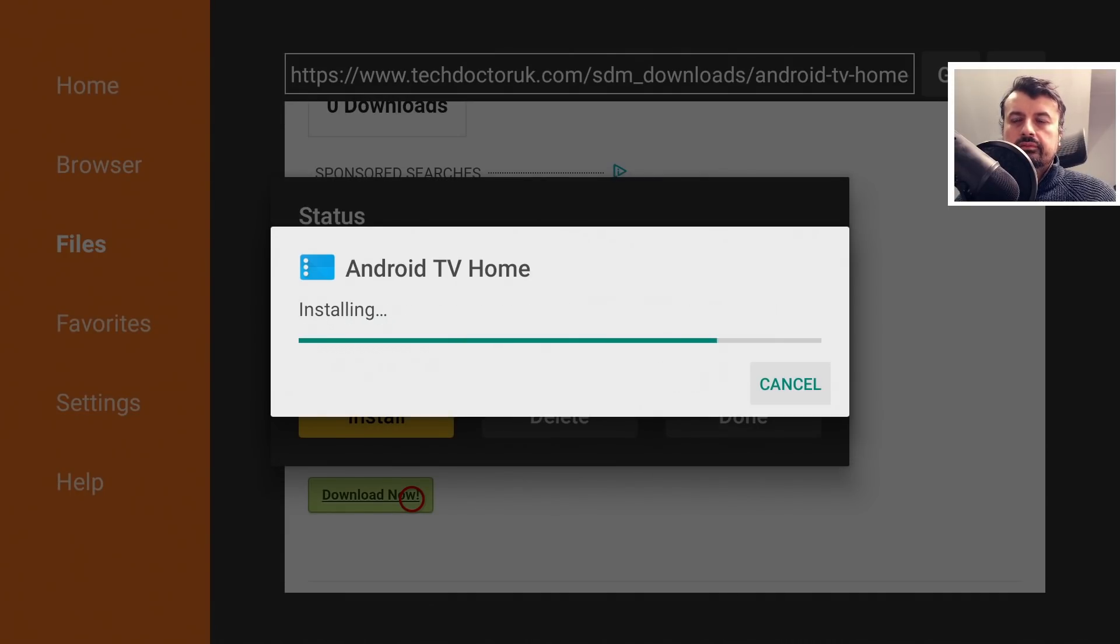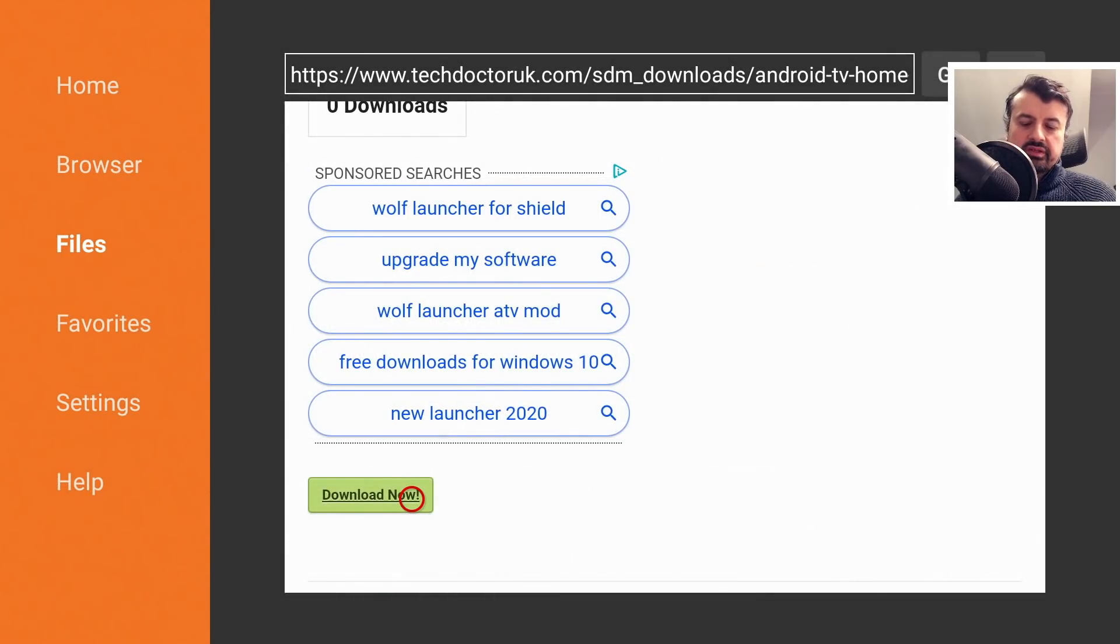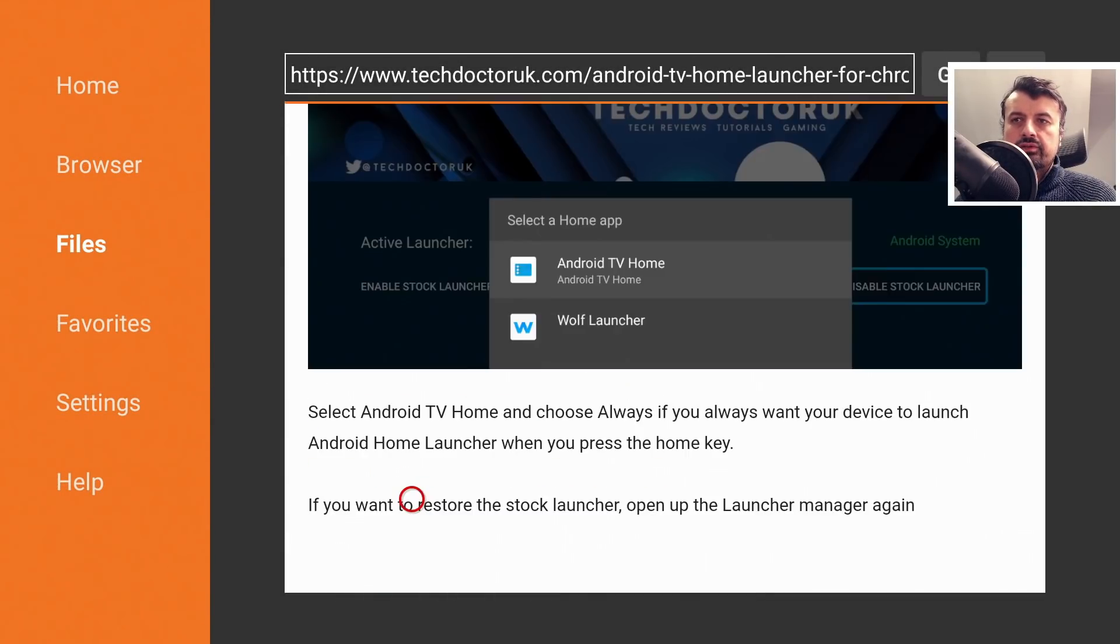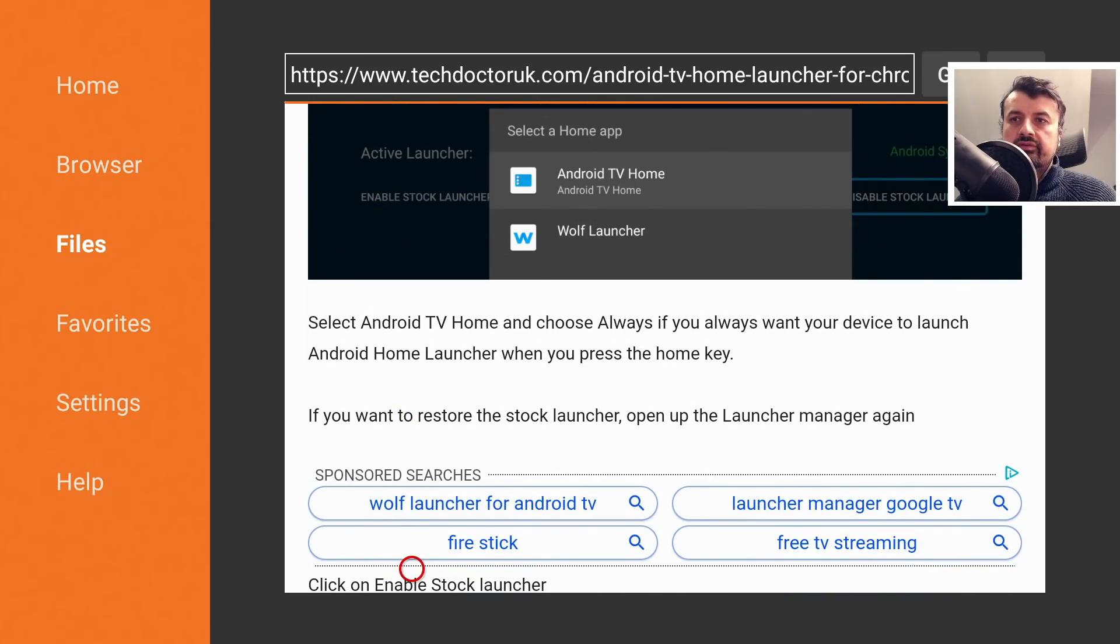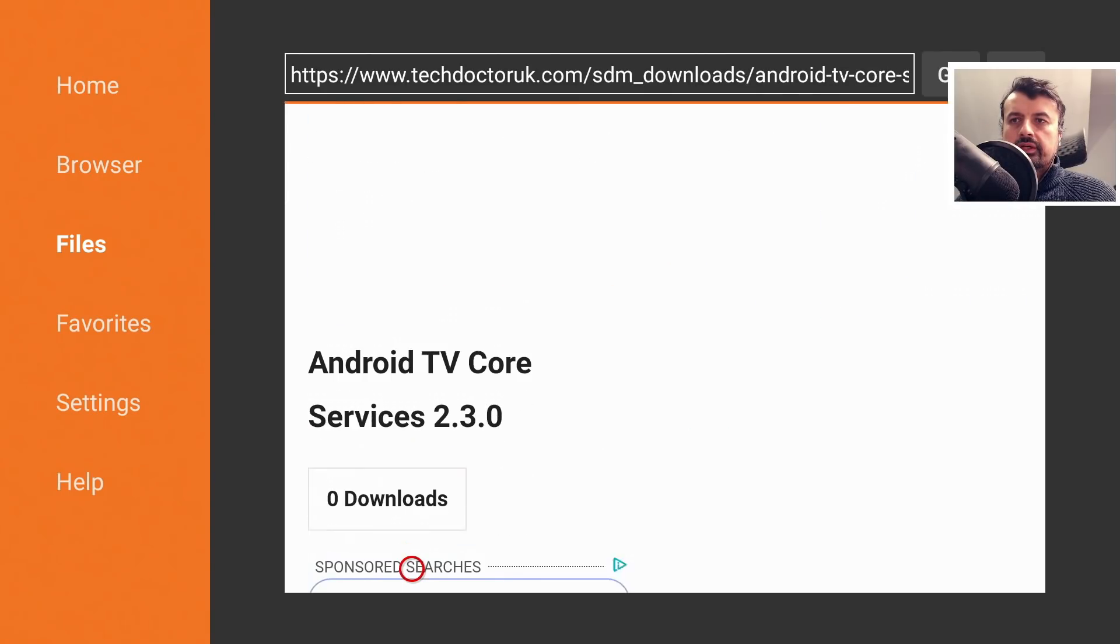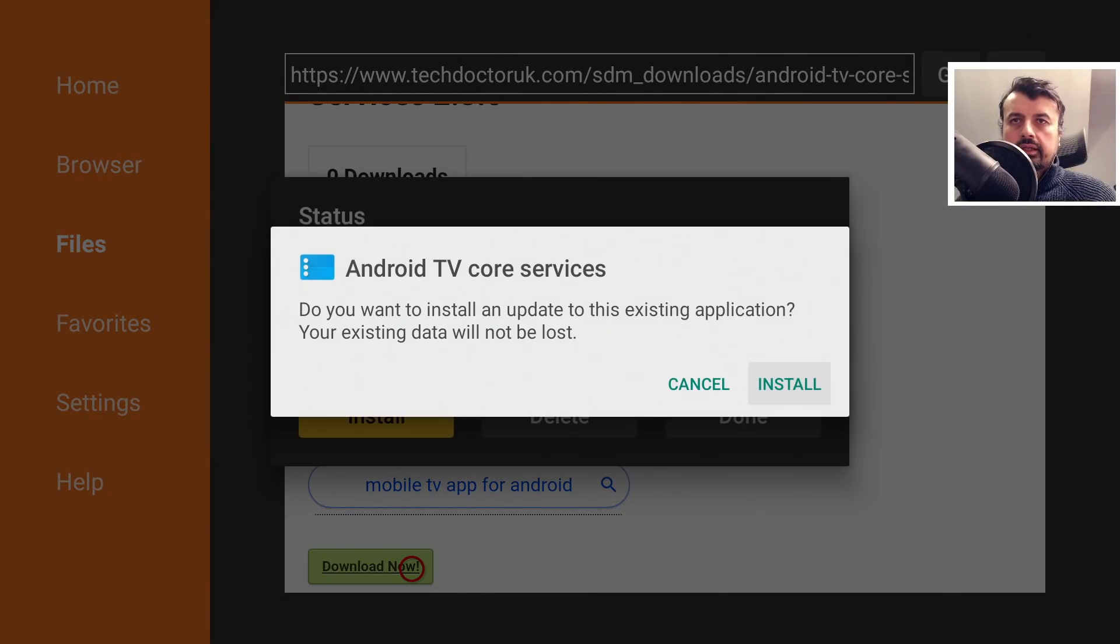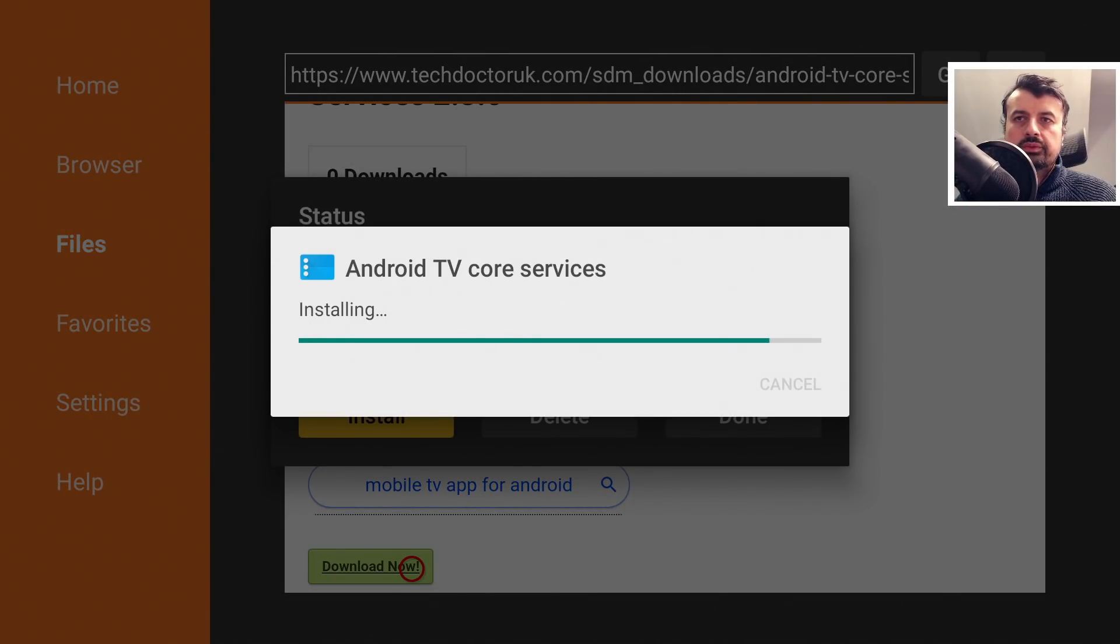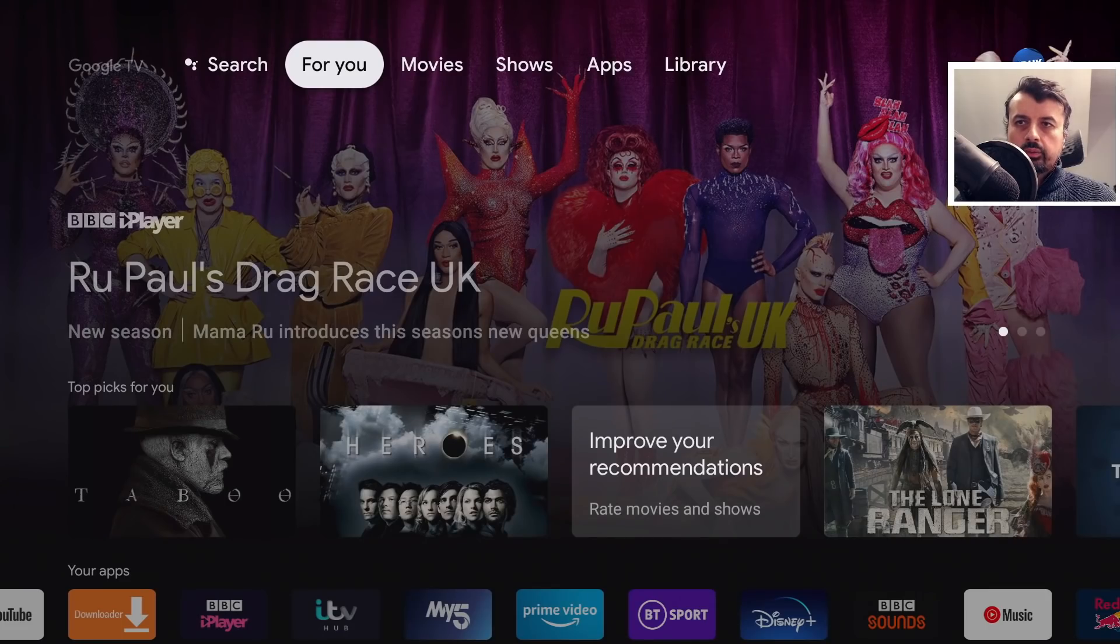And click on install. Click on done. Let's press the back button. And lastly, let's now install those Android TV home core services. Let's click on that. Scroll down and again click on the green download button and click on install again. So you've installed three things onto your new Chromecast. Once that's all done, let's now press the home key.